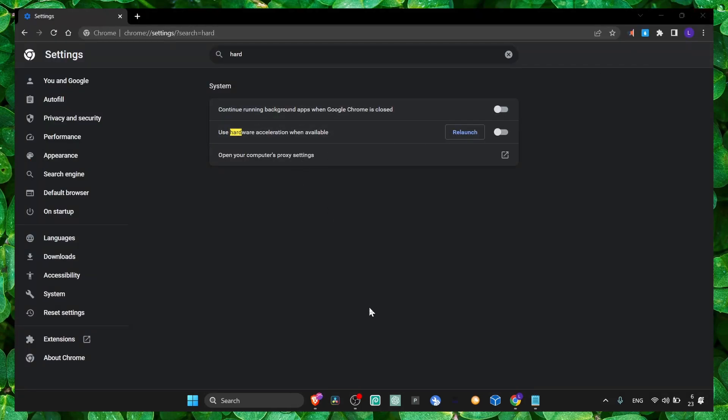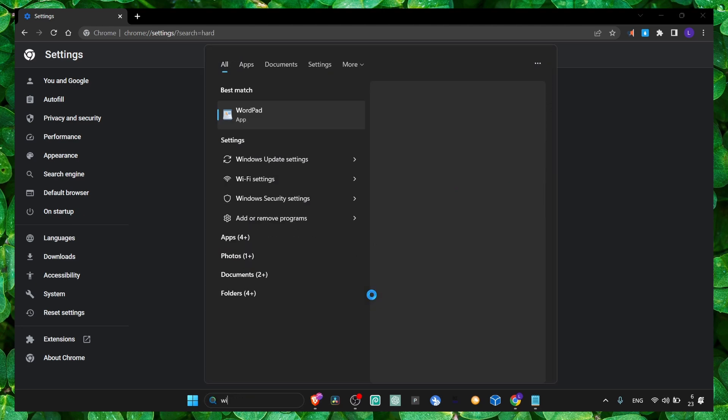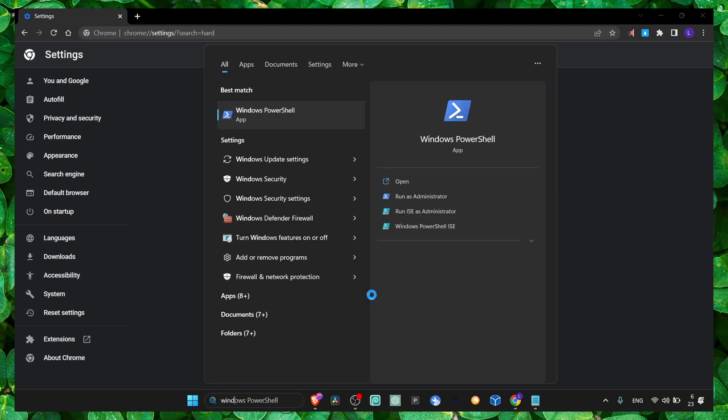Also ensure that you don't have a lot of apps running in the background and you have all the updates.